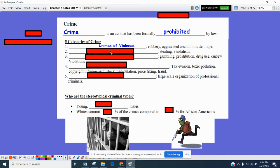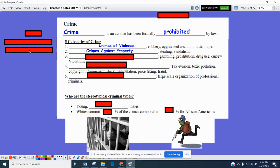Lesser crimes would be crimes against property, which could be stealing, the taking of property, sometimes known as larceny. That could be done either by deception or without any force involved. Crimes like vandalism — the destruction of property — would also be included, as well as trespassing on land without permission.